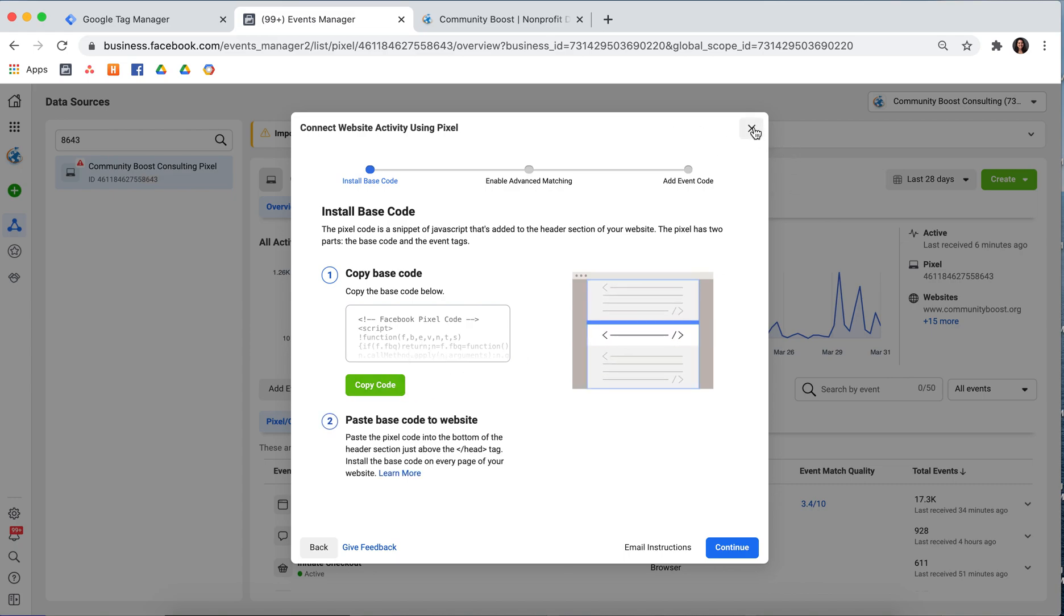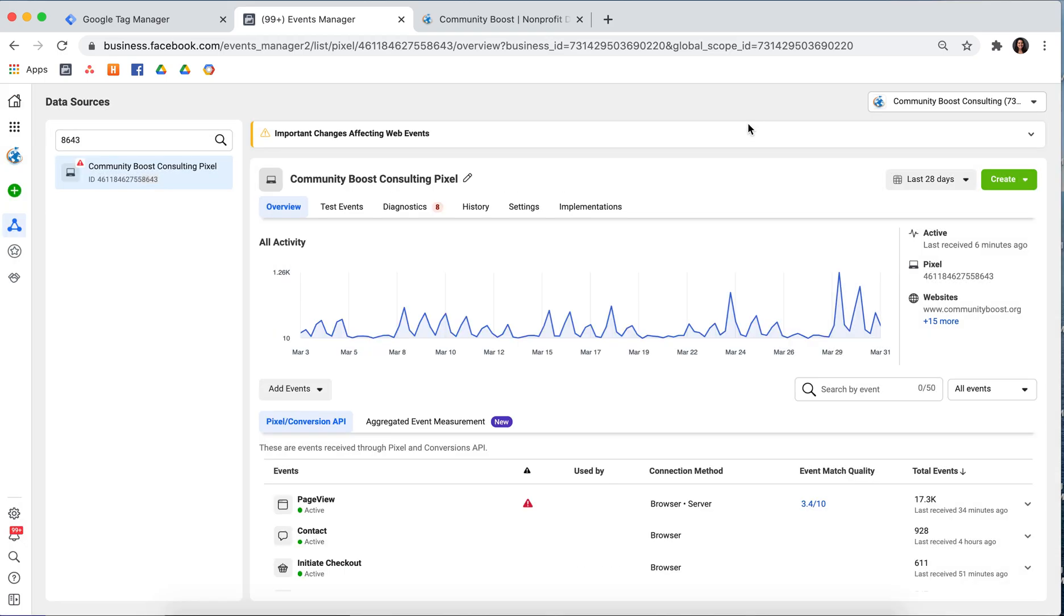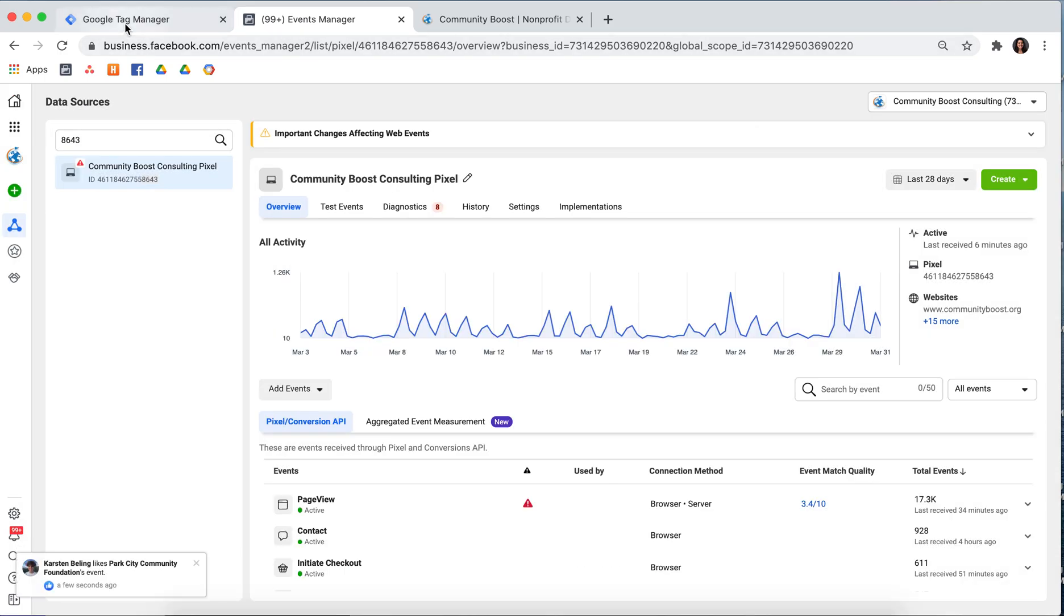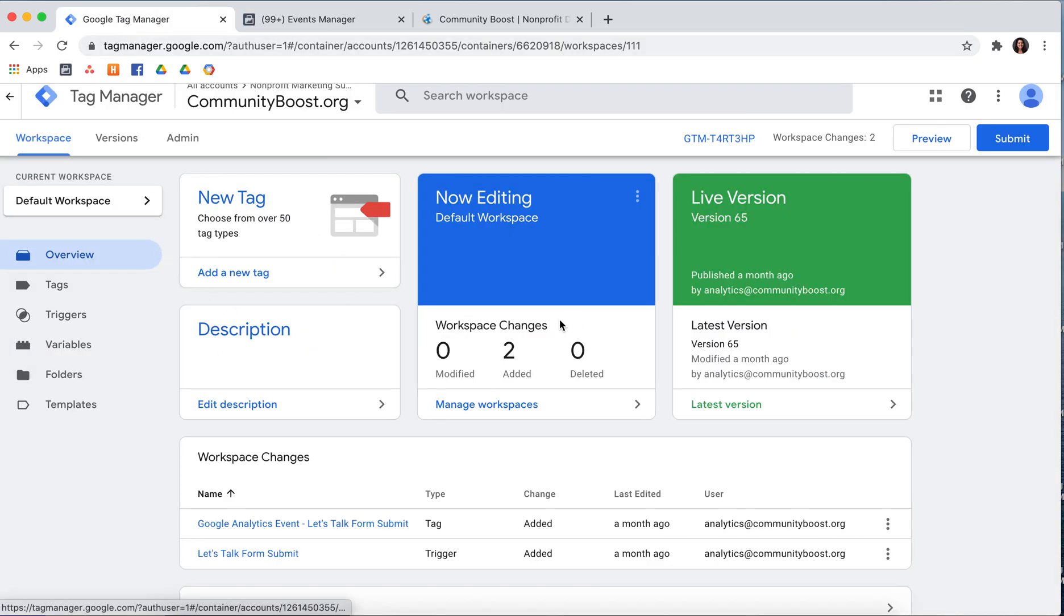Once you have it copied, you can X out of here and go into your Google Tag Manager and make sure to select the container that is associated with your website.